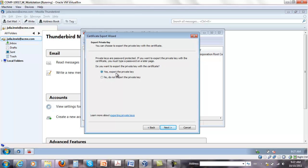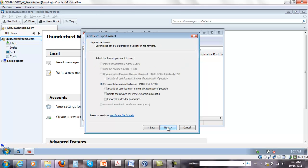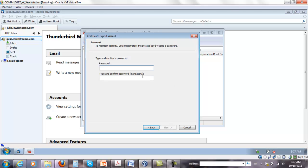We want to export the private key. We want to include all certificates and all extended properties. It's gonna ask us for a password and we're just gonna put Julia. Click Next.